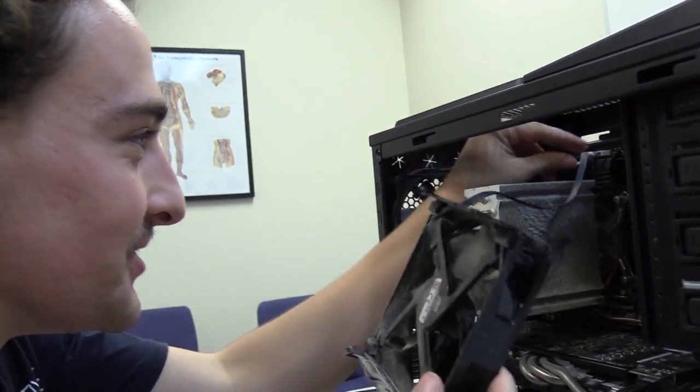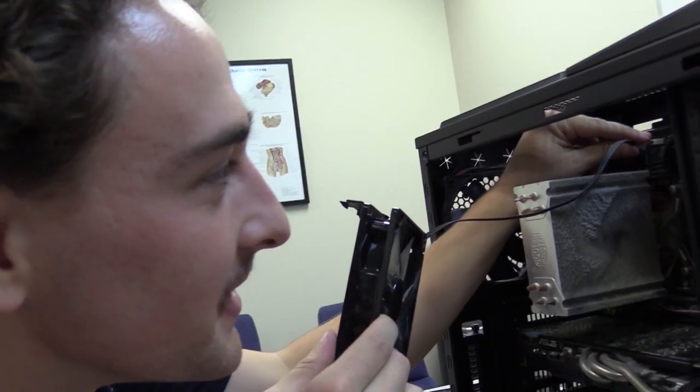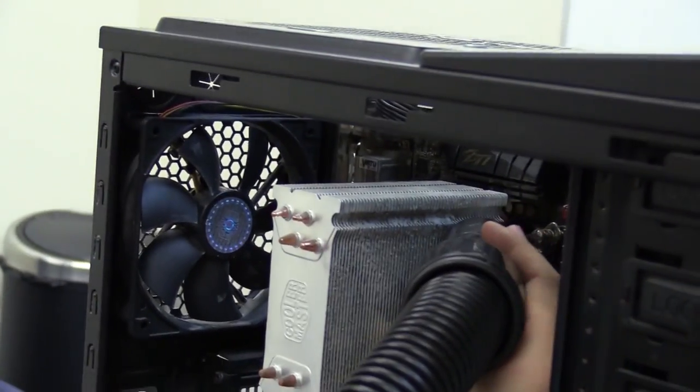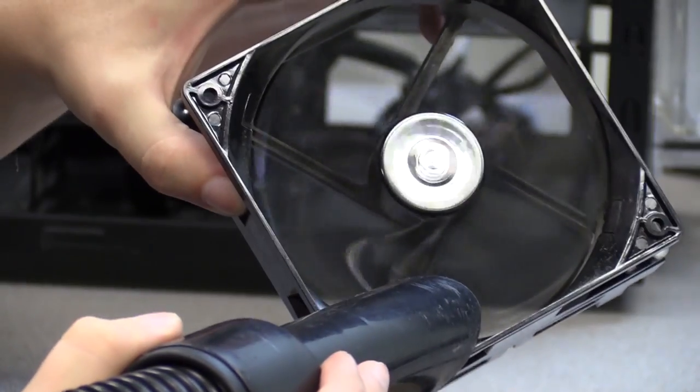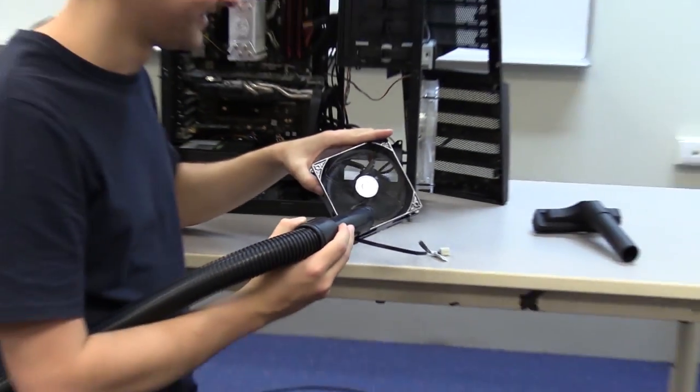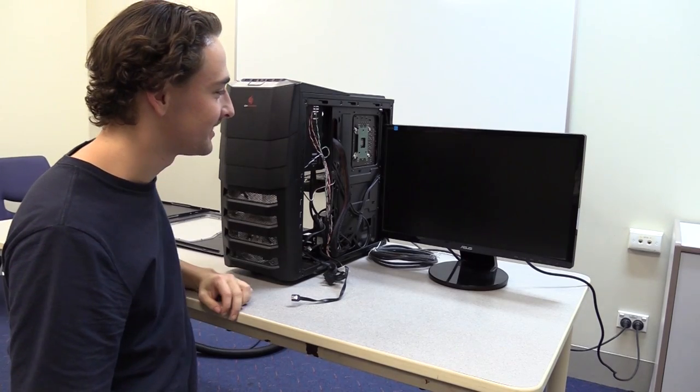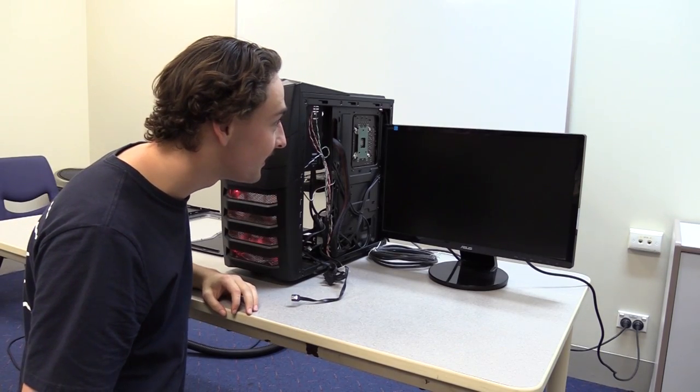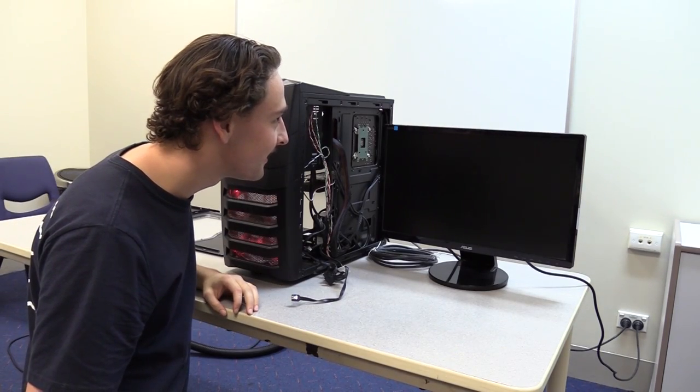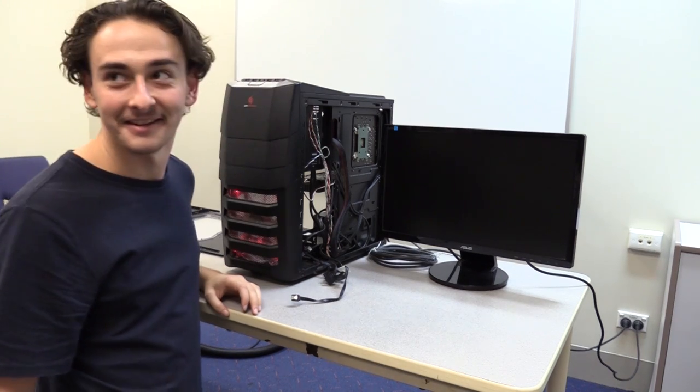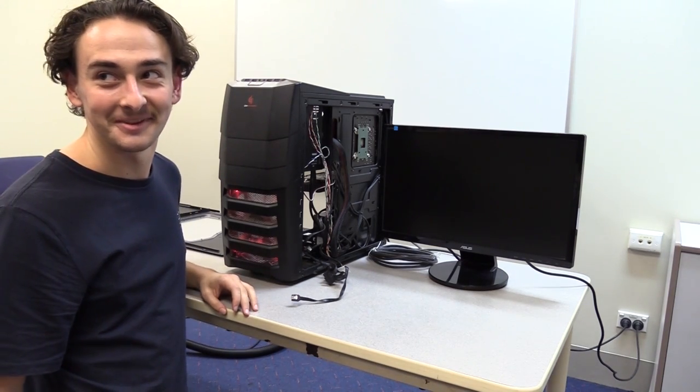This is a bigger job than I thought it would be. That doesn't sound too good.